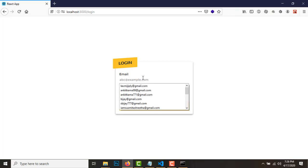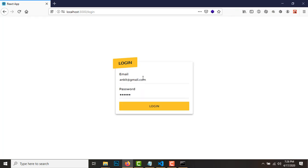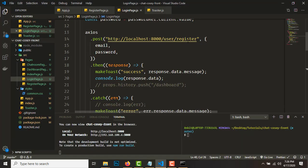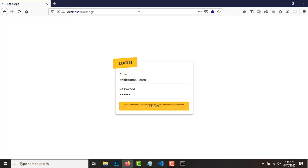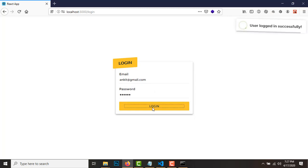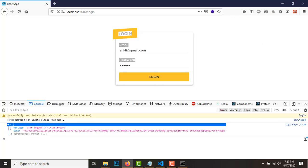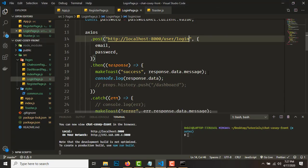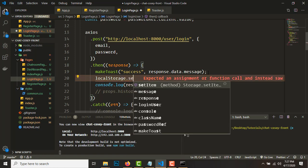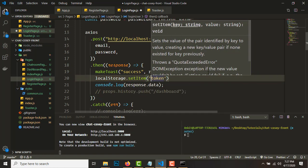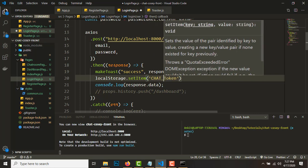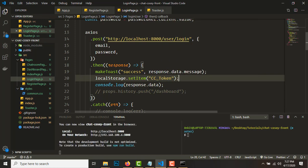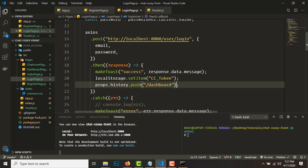Let's try logging in. We were calling the register endpoint by mistake — fix that to call the login endpoint. Login is successful! You can see in the console that the response has a message and also a token. What you need to do is 'localStorage.setItem('cc_token', response.data.token)'. Once you have set that, you can safely redirect to the dashboard.